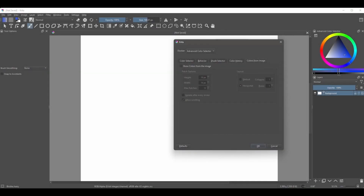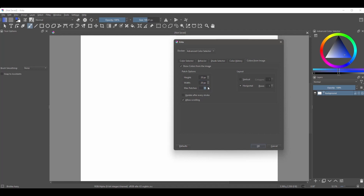Alright, we are almost done. Time to activate the properties of our last tab — the colors from image tab. This will allow you to extract the colors of an already existing image. Just like earlier, you can change the appearance of your patches here. Since our color history is going to be displayed as two horizontal rows, I'll choose to have my extracted color patches displayed as one vertical row. The color patches will appear on that side of the docker.